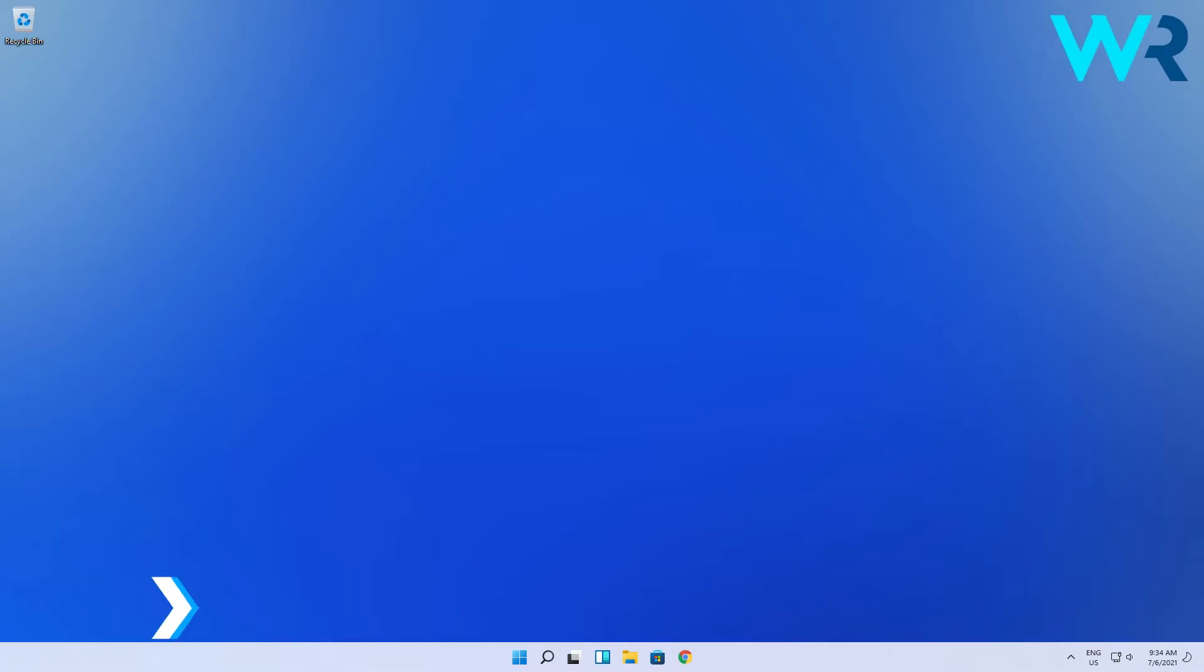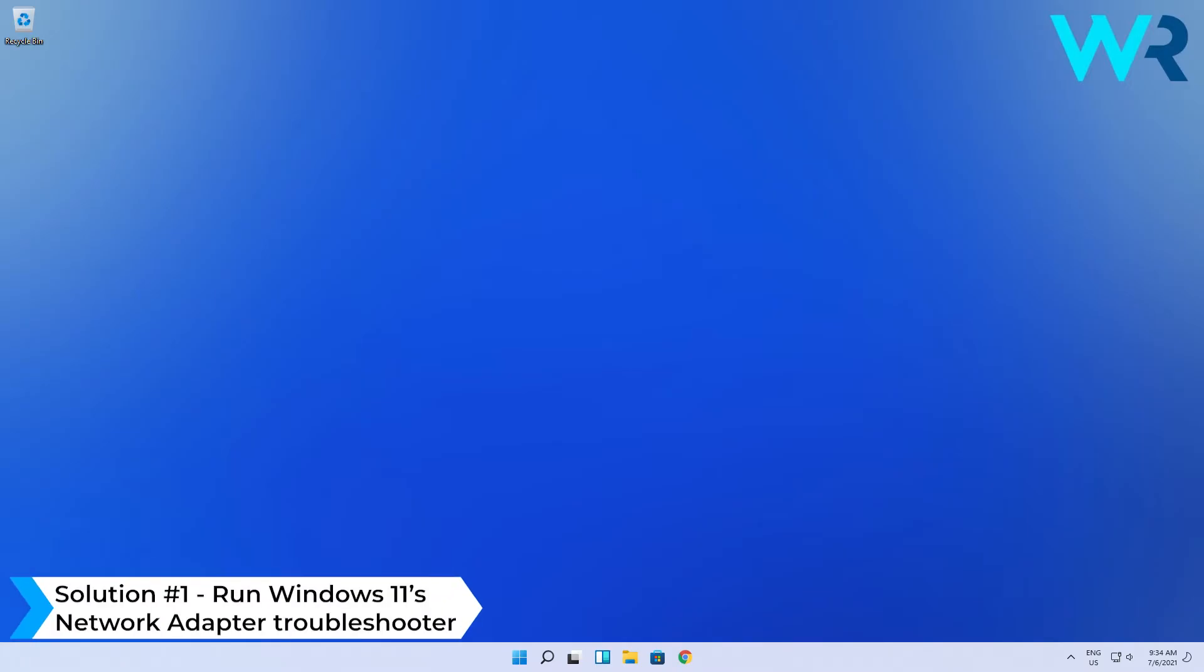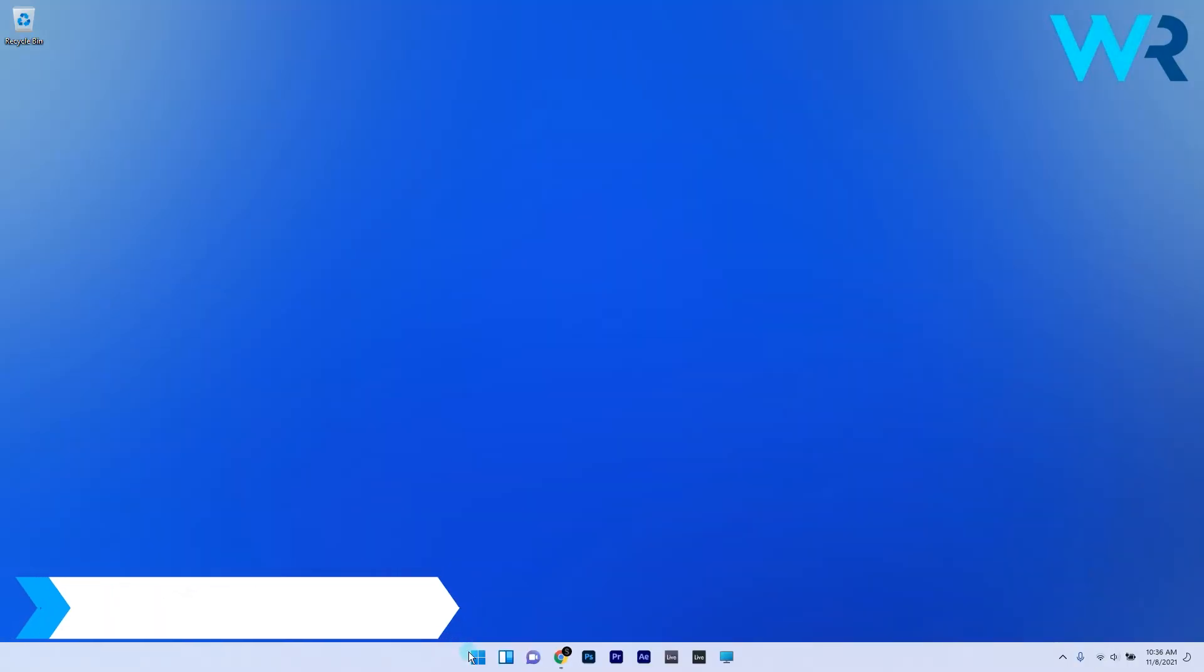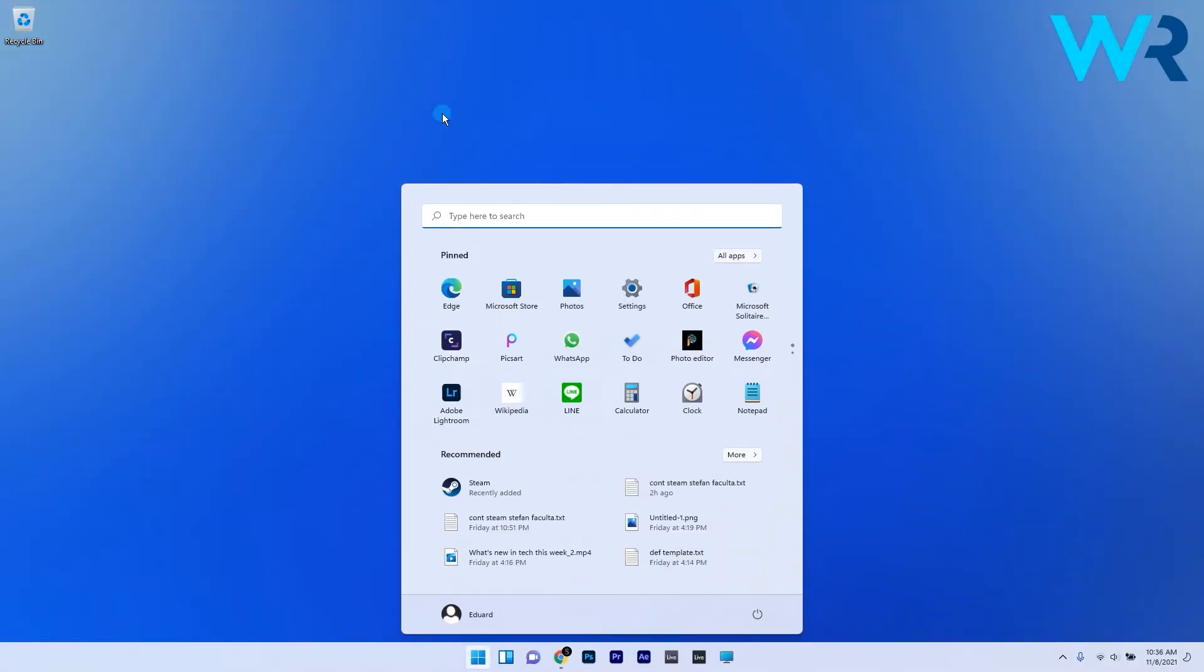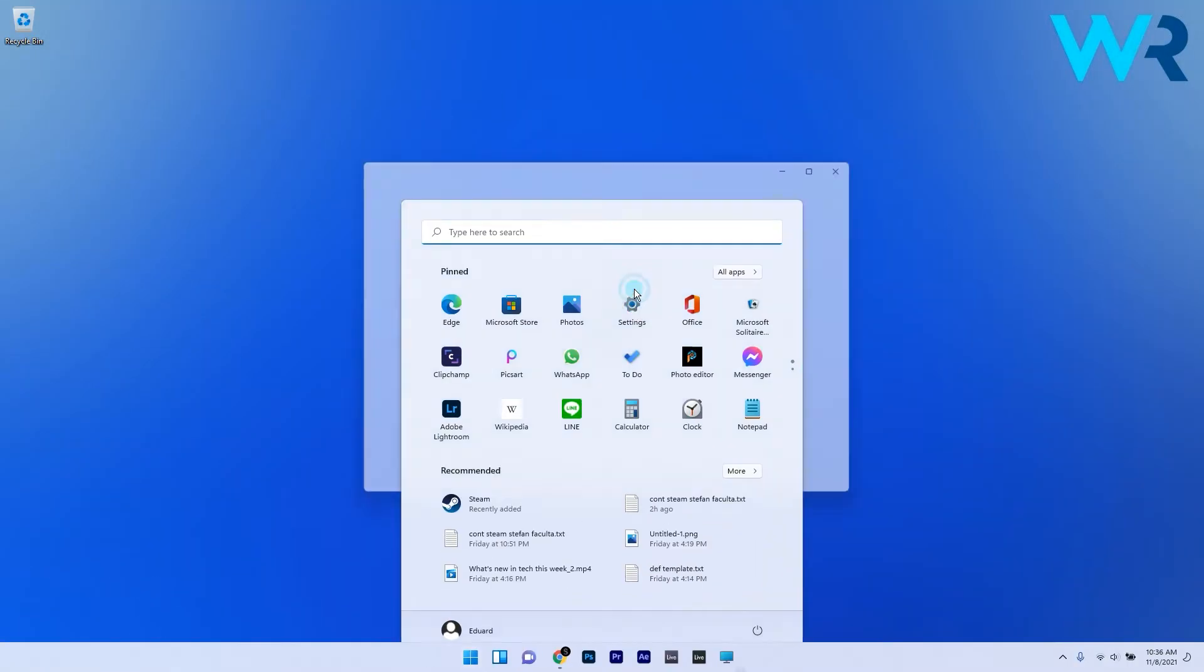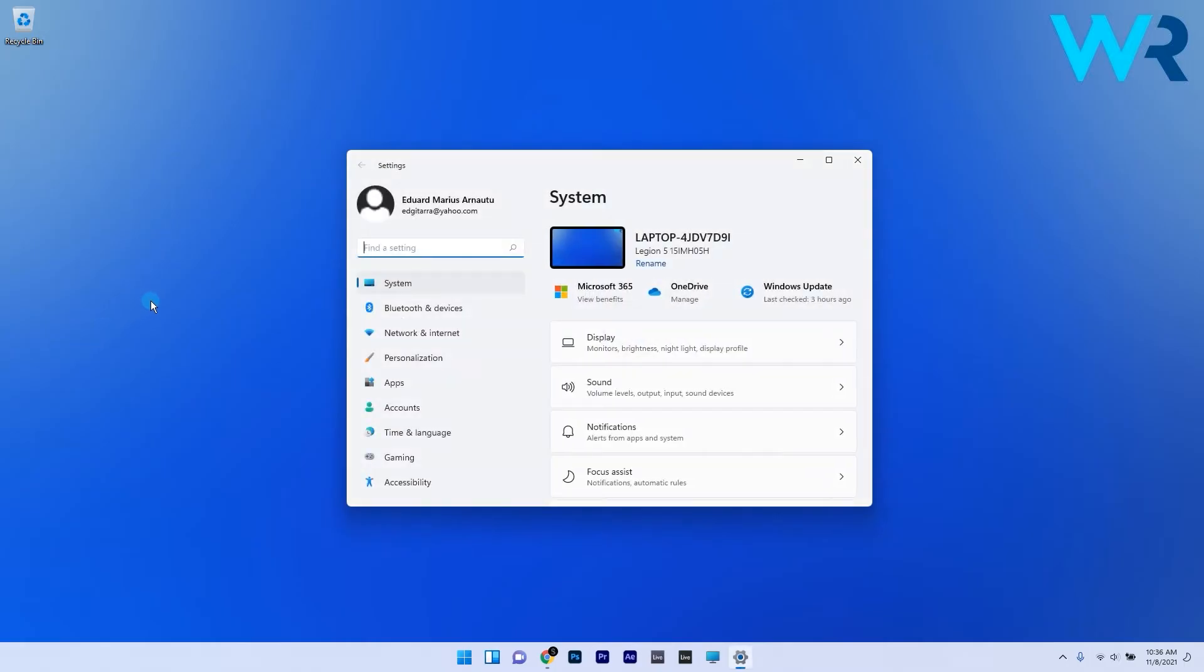The first solution you should consider is to run Windows 11's network adapter troubleshooter. To do this, press the Windows button, then select the Settings icon. Make sure System is selected on the left pane, then on the right pane scroll down until you find and select the Troubleshoot category.